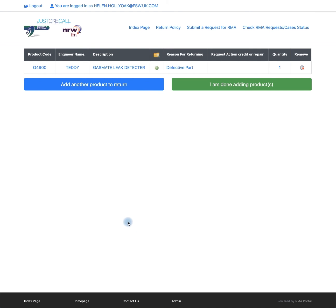If you have another product that you would like to add to the return, you can press the blue button add another product to return. Or if you have finished, click the green button I am done adding products.